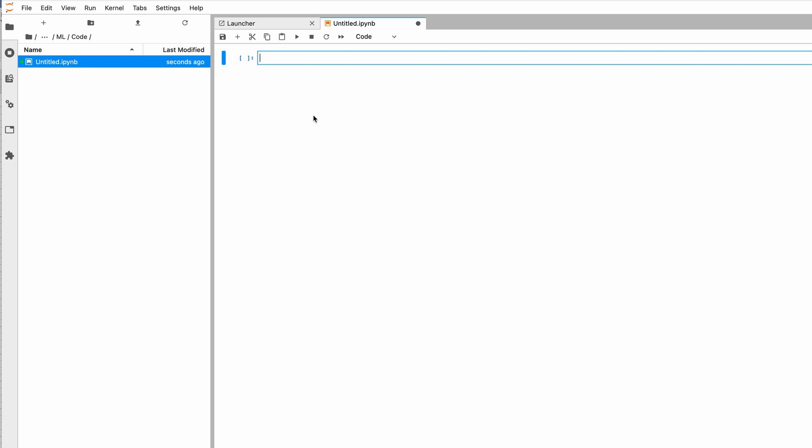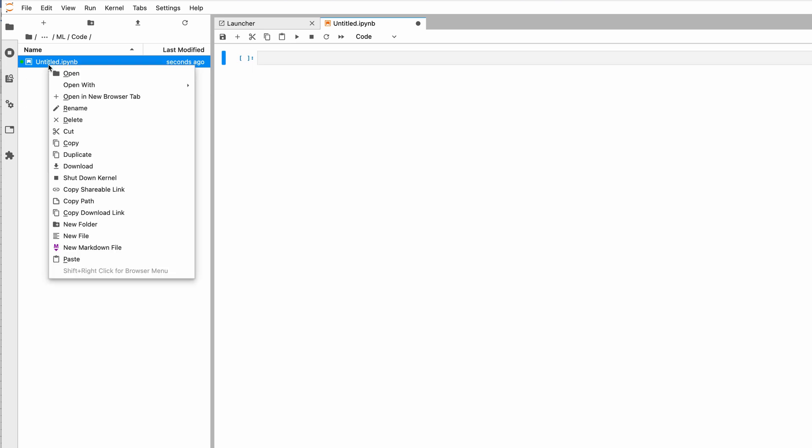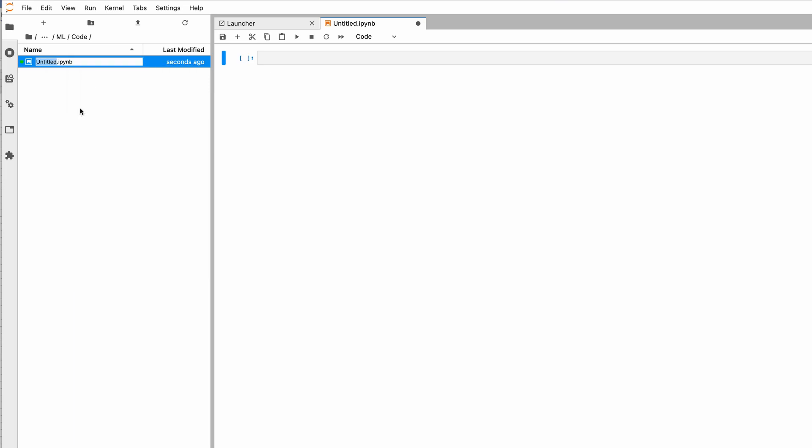For now, we'll open a Python 3 notebook. As soon as I create a Python 3 notebook, this is what I see. I have an empty notebook called Untitled. I can rename that notebook by right-clicking on it and then choosing Rename.